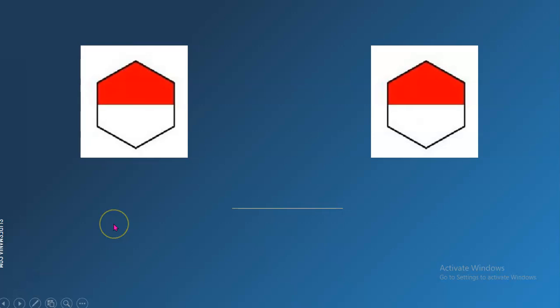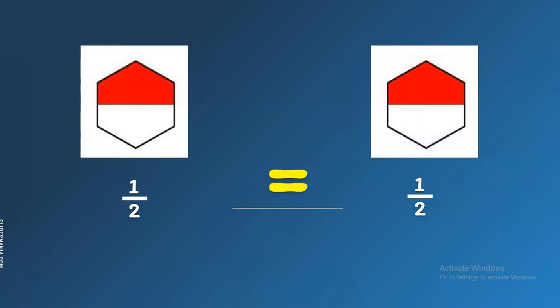Now, we have here the fractions one-half and one-half as well. So, how do we compare these two? Yes, we use the equal symbol because they are just the same fractions.